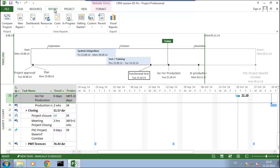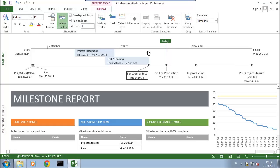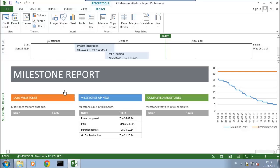In reports I have a section about what is in progress, and there is a special report about milestones. That milestone report tells us: are we late — are any milestones past due? For our situation, that's not the case. It also shows the upcoming milestones in coming months: project approval, the plan delivery, the date when functional tests should end, and the go for production decision.